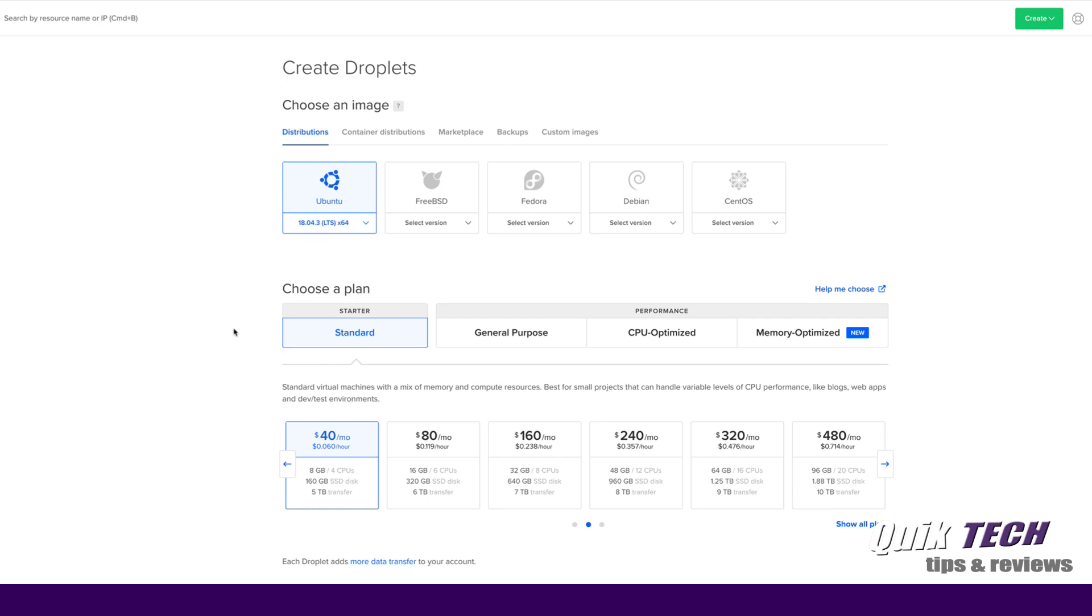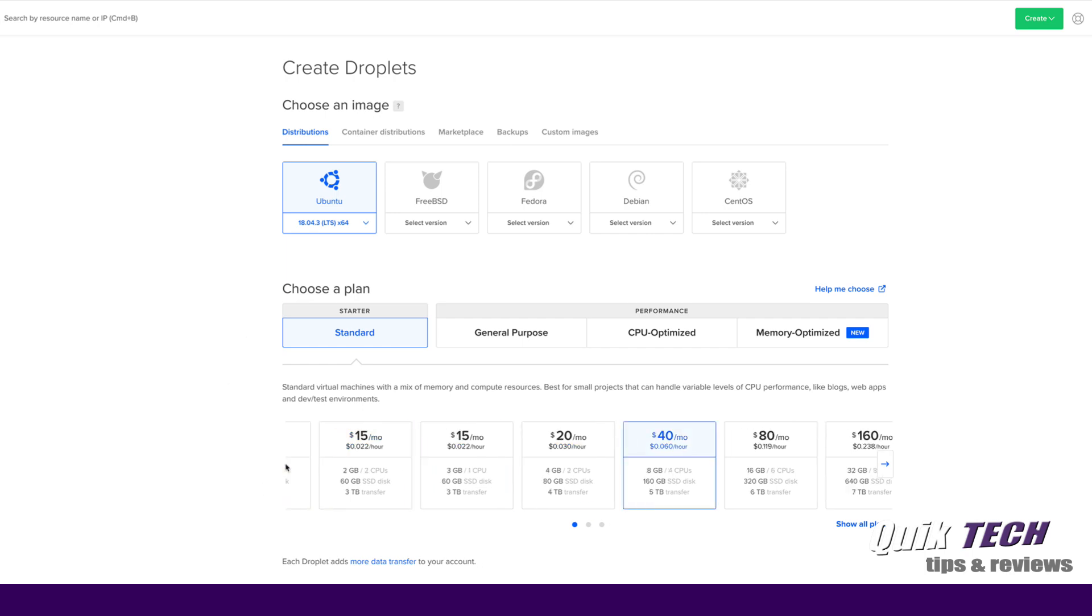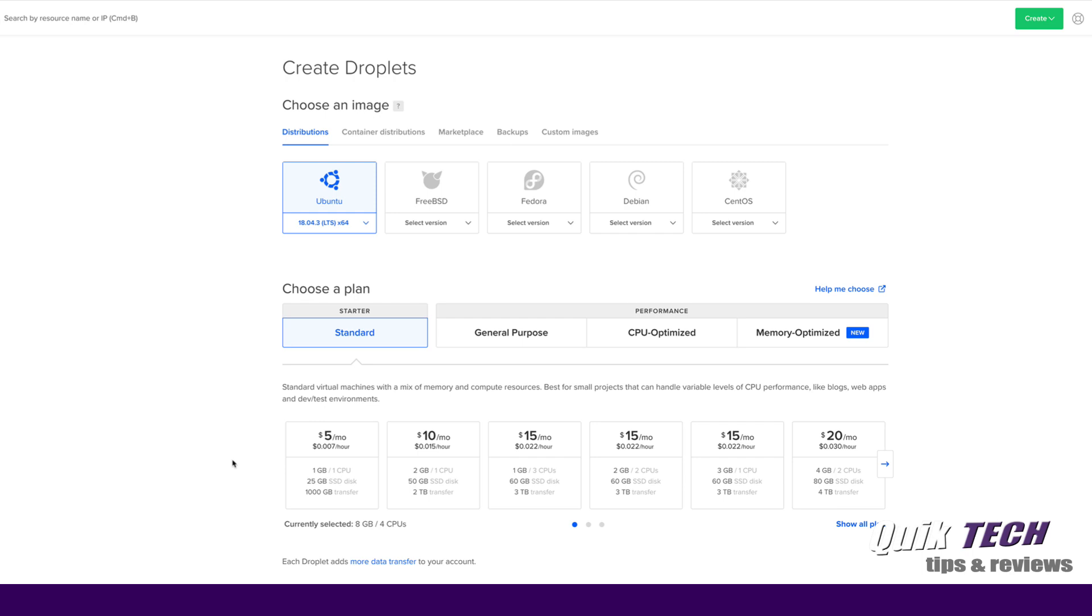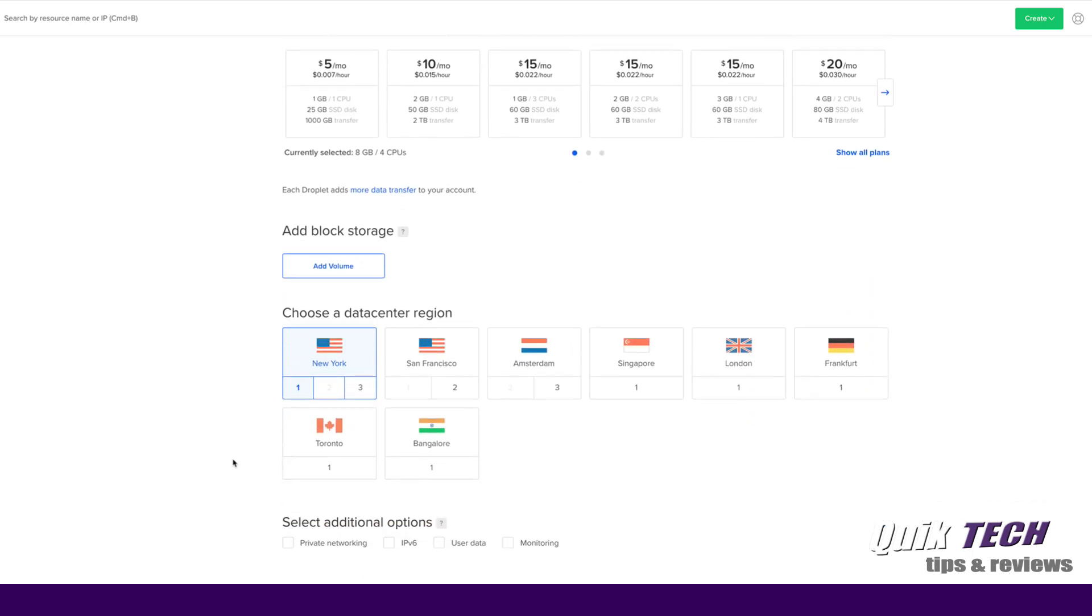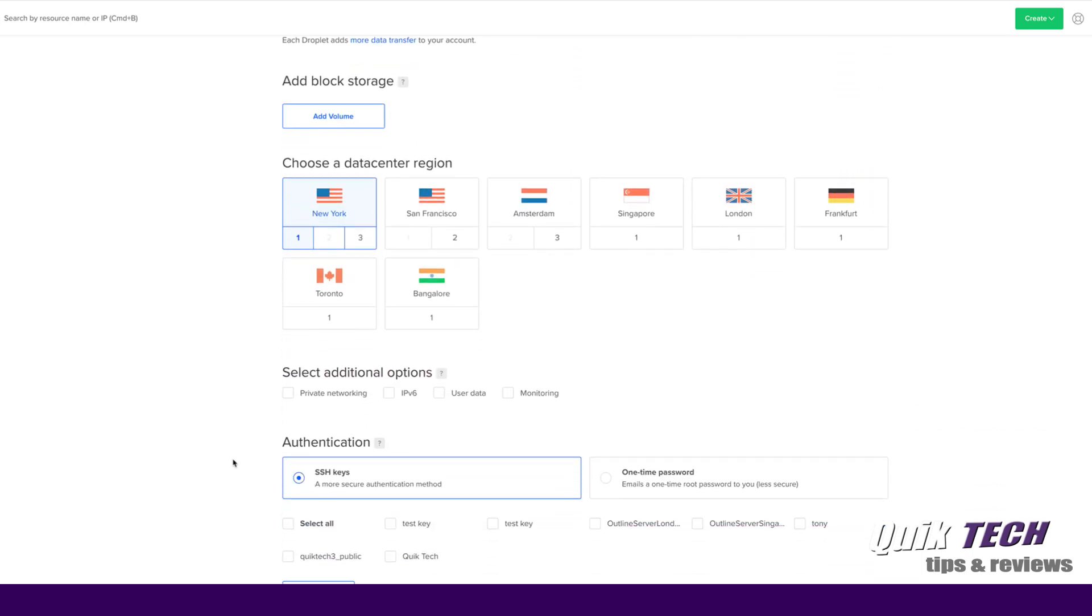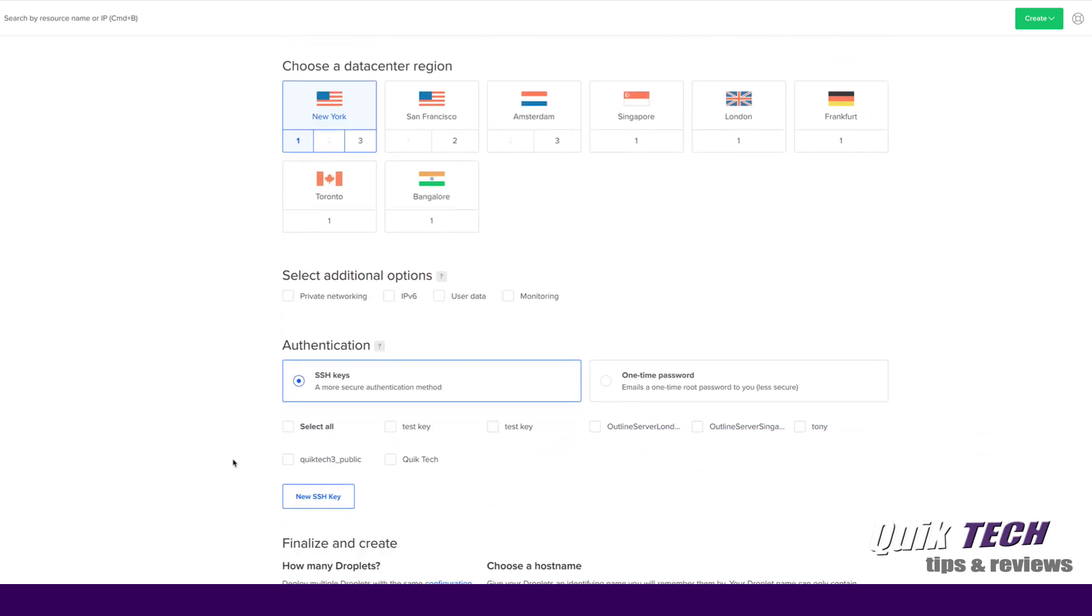The starter plan is fine. I'm going to drop the monthly plan down from forty dollars a month to five dollars a month for the purpose of this video, and then I'm going to choose a data center and New York is fine, region one.